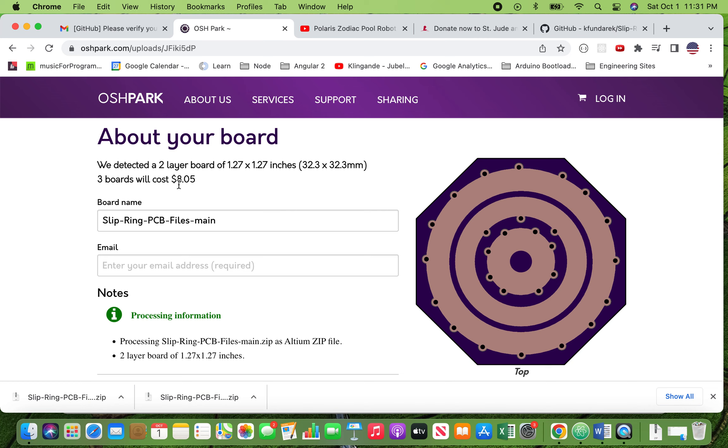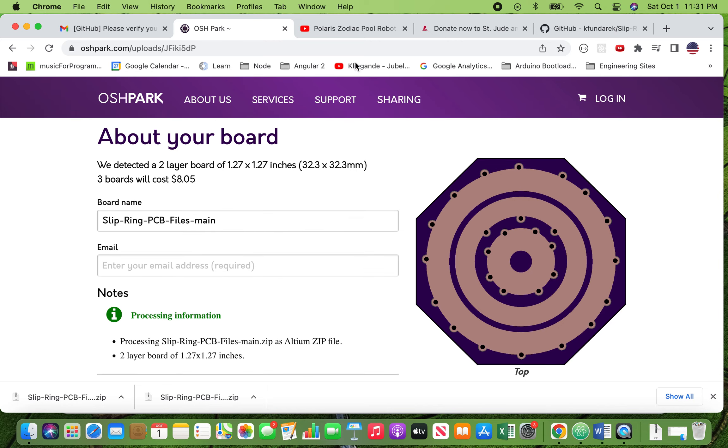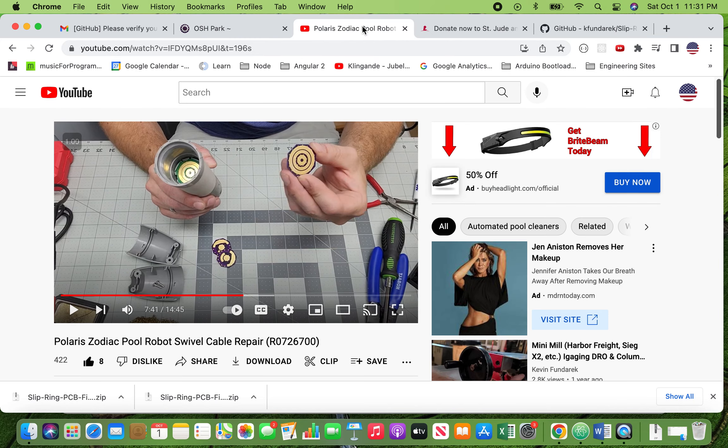Postal Service for, I think, like another two, three bucks. So for under $20, you'll have three boards and you can execute the repair that I show you in the prior video.